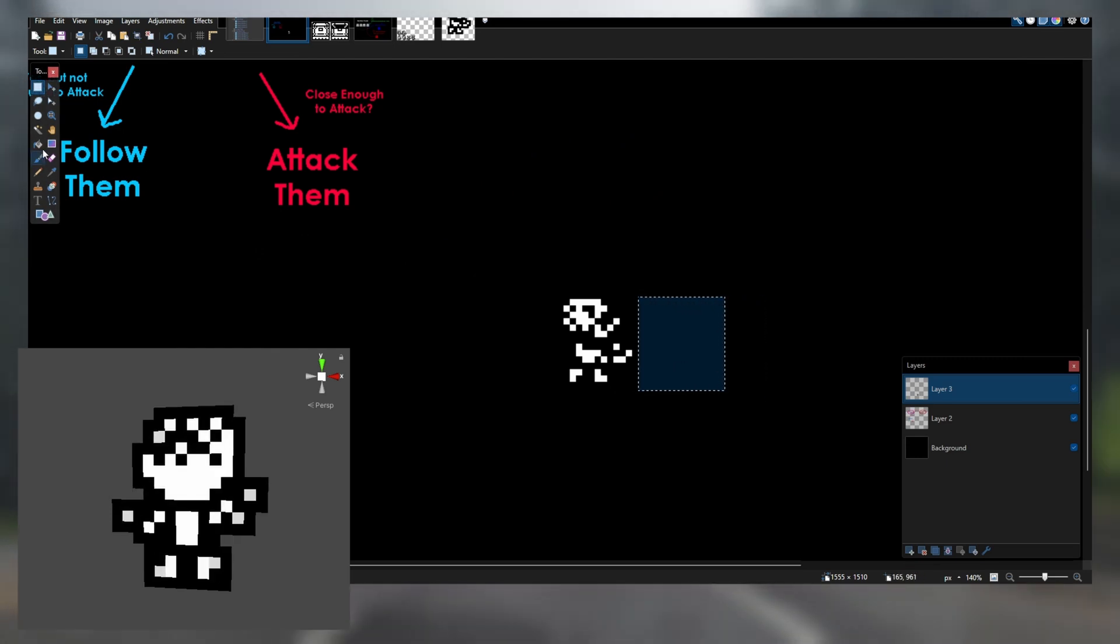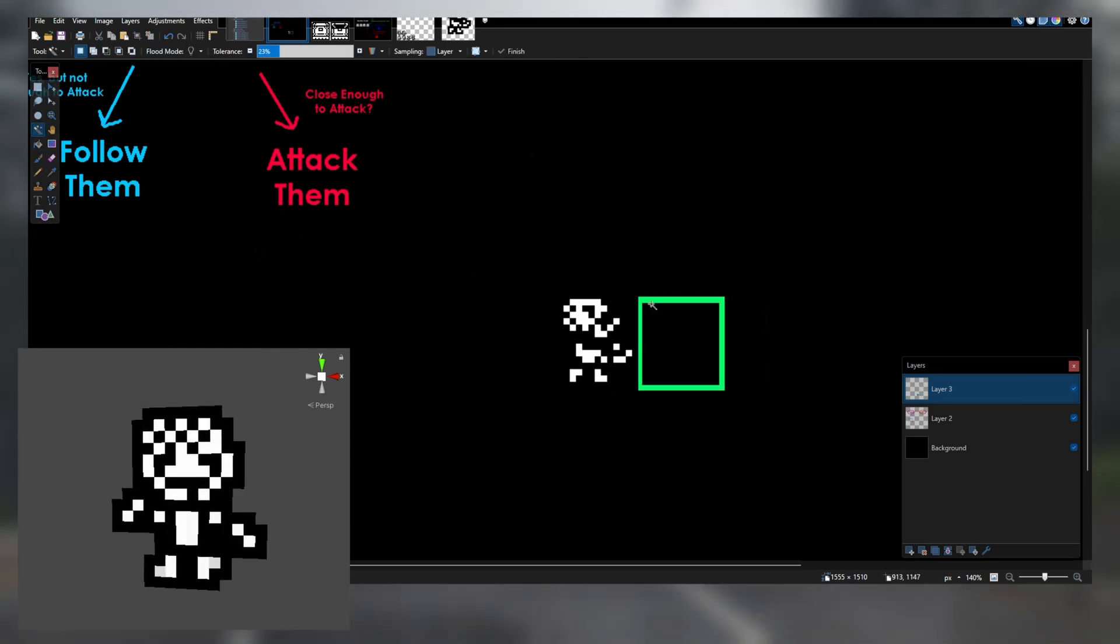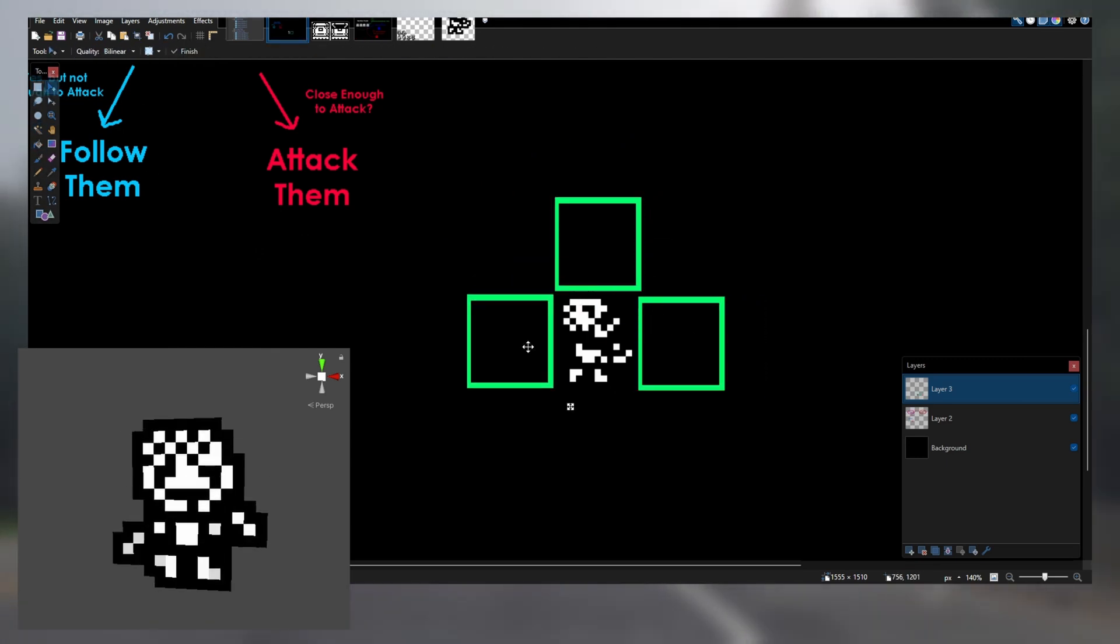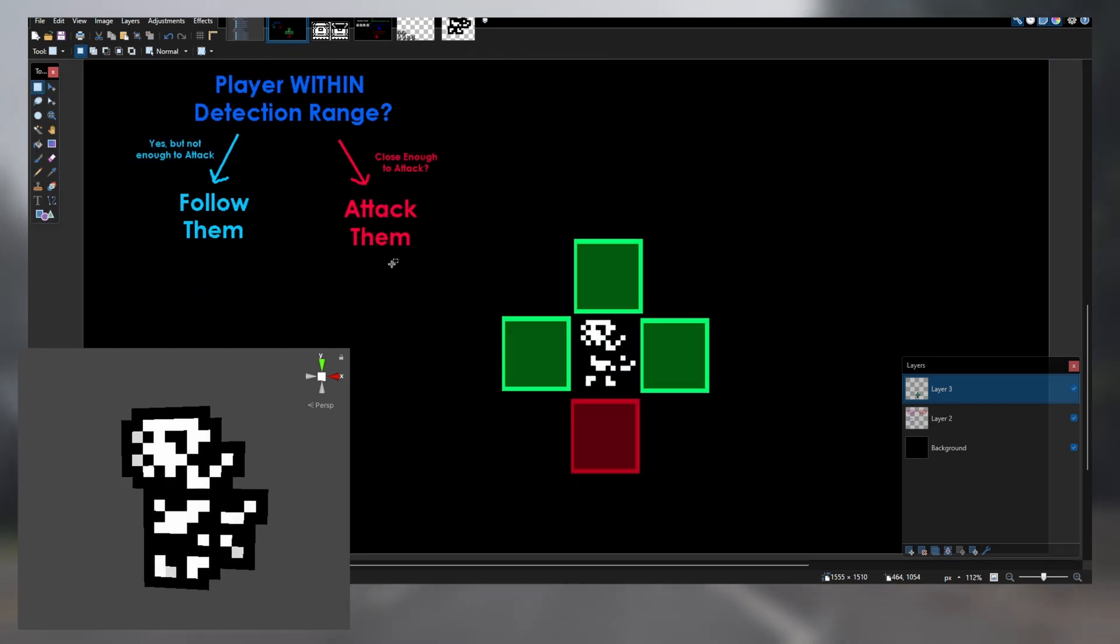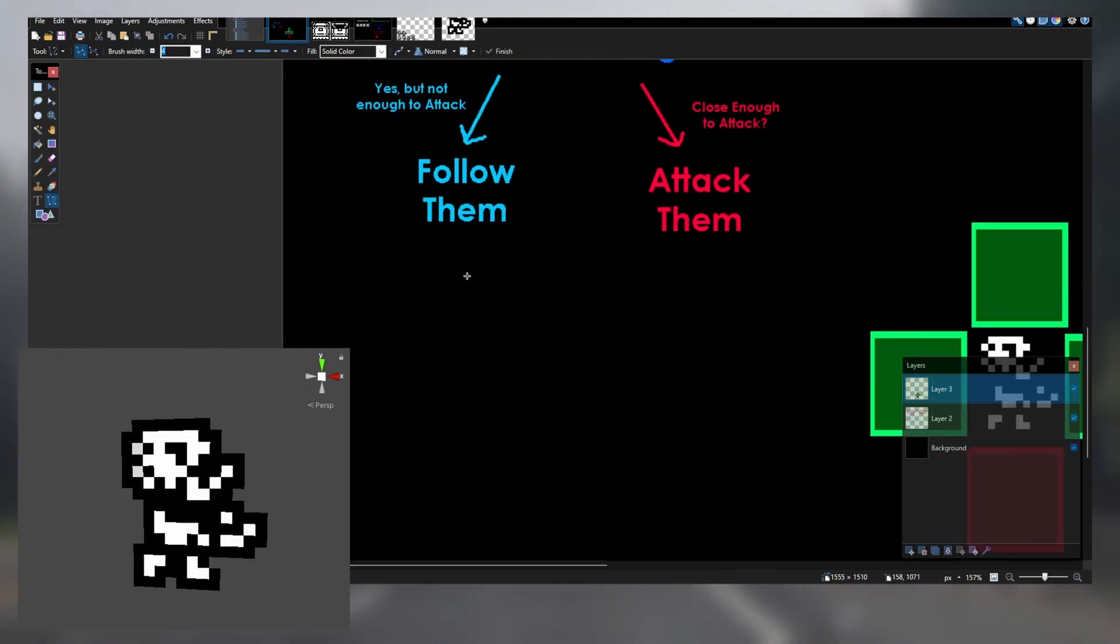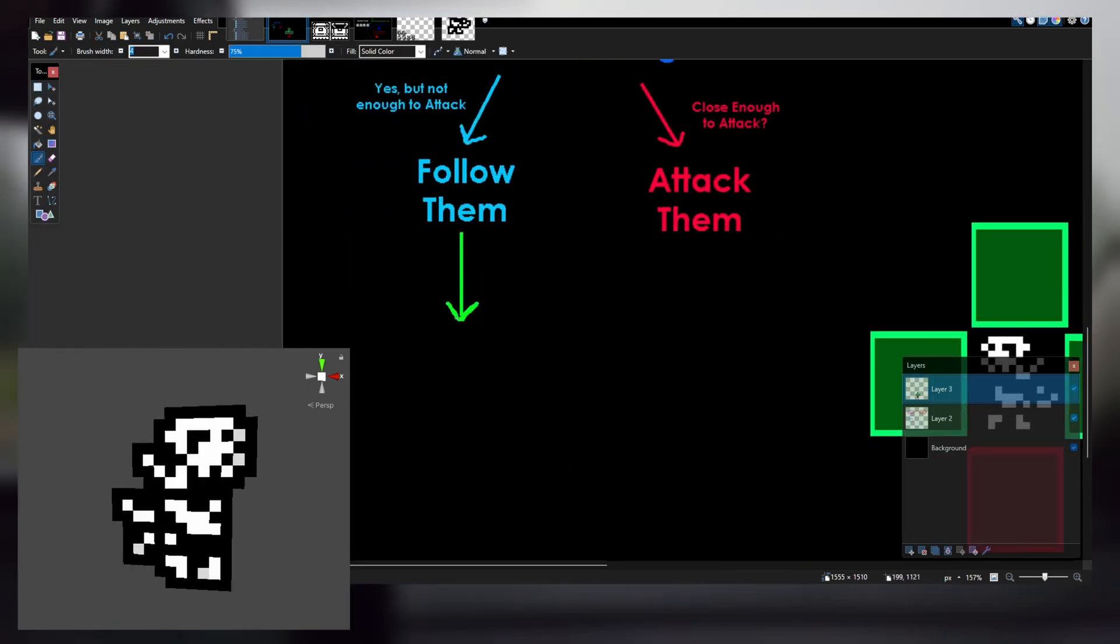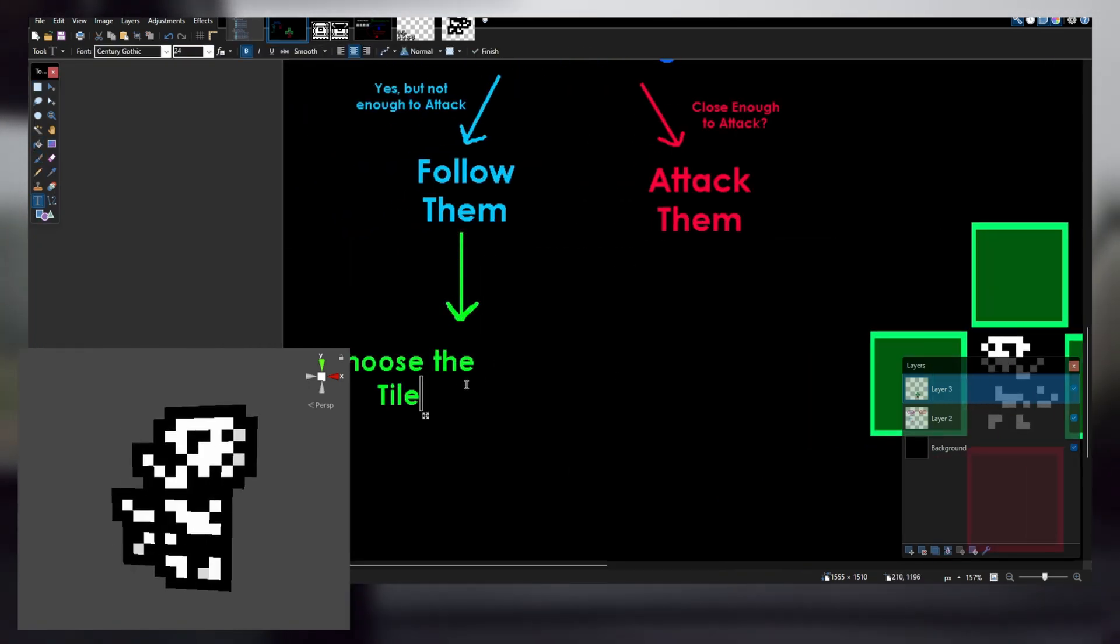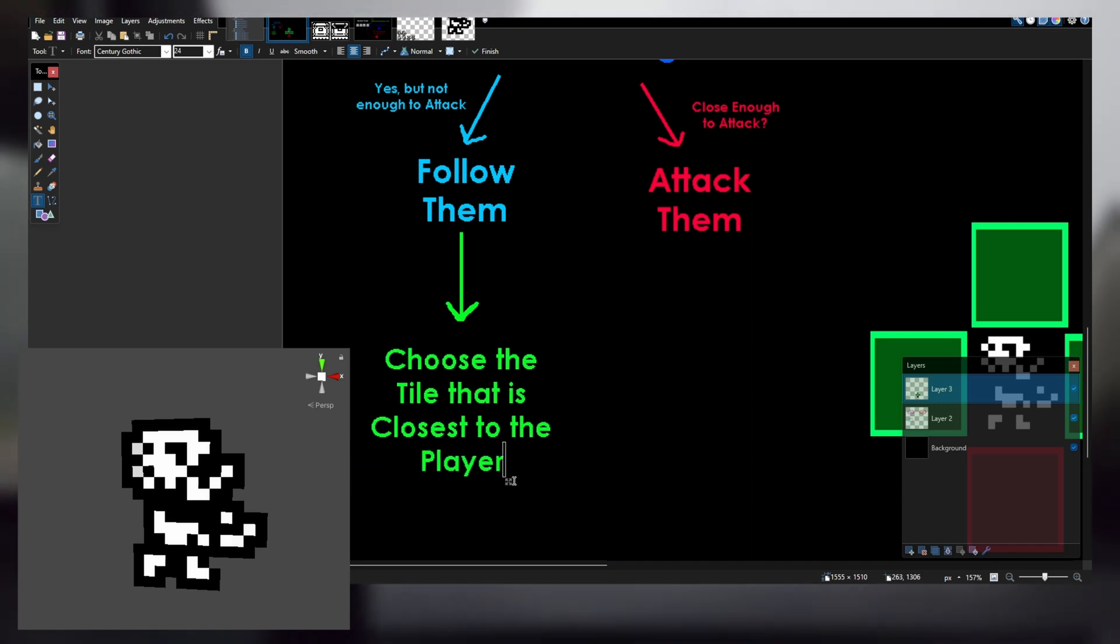The zombie will then check what spaces are available for it to move. From those available spaces, it will choose the one that will get it closest to the player. If the zombie is close enough to the player to attack, it will deal one damage to the player.